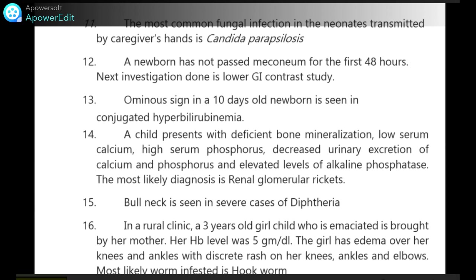Ominous sign in a 10-day-old newborn is seen in conjugated hyperbilirubinemia. A child presents with reduced bone mineralization, low serum calcium, high serum phosphorus, decreased urinary excretion of calcium and phosphorus, and elevated alkaline phosphatase. The most likely diagnosis is renal osteodystrophy.